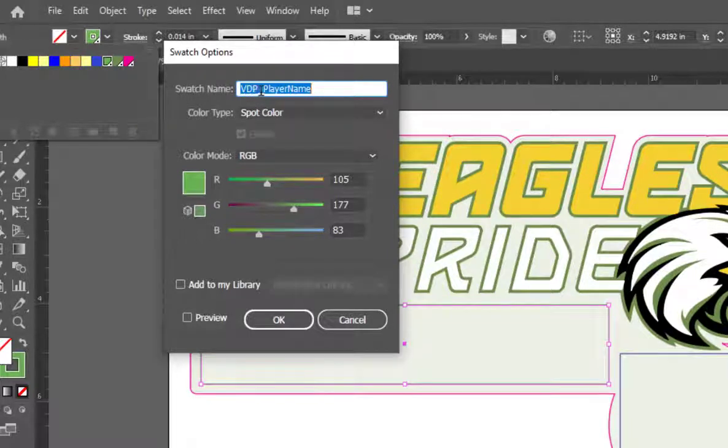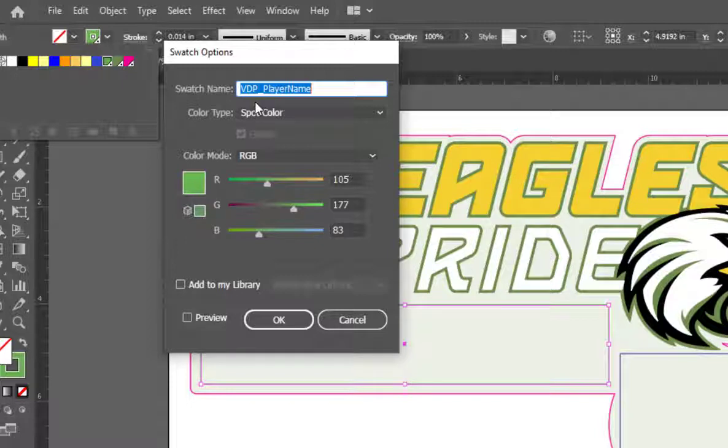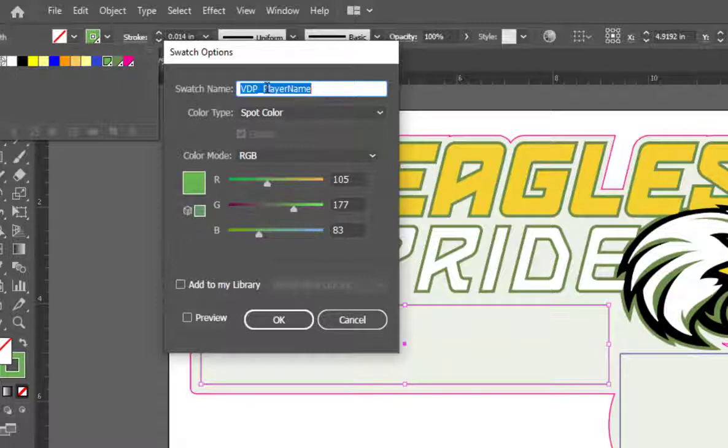When I open the swatch options, you'll notice that the swatch name starts with the capital letters VDP. This identifies that this is a variable data field, and they must be capitalized. Then, there's an underscore, and for this example, we are using player name. There are no spaces, and if you notice, I've capitalized the P as well as the N.